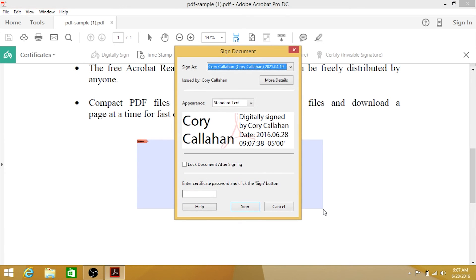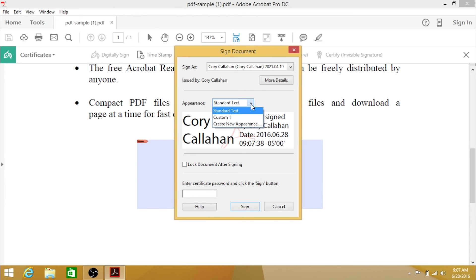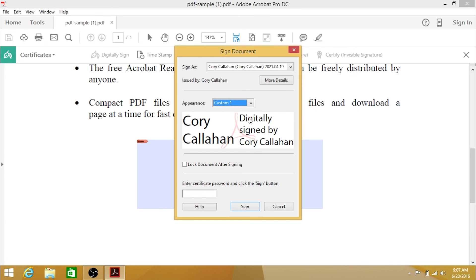Next to Appearance, you can select a custom signature appearance, if you have created one. You can also choose whether or not to lock the document after you sign it.